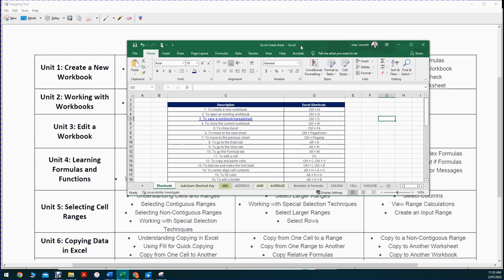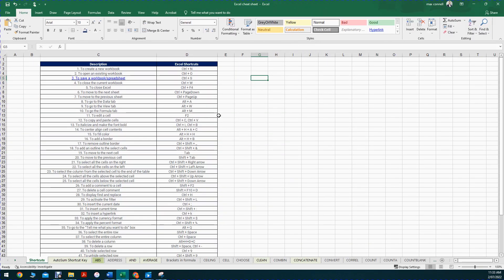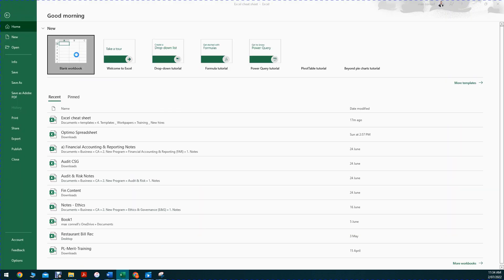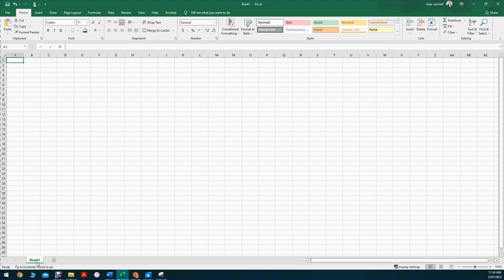The first thing we're going to do is talk about how to actually navigate the Excel file. There are two areas I want to cover: number one, the tabs at the bottom of the screen, and number two, the ribbon options at the top of the page. The ribbon options give you different sections to edit the current tab. When you first open an Excel file, you'll only have one tab - sheet one - but you can click to create a new sheet and have an output tab.